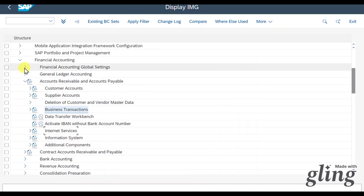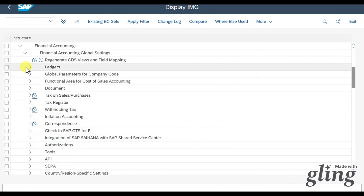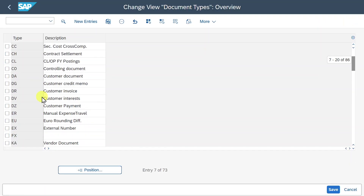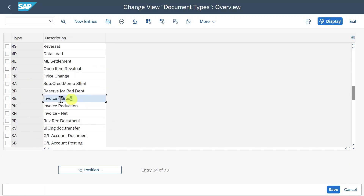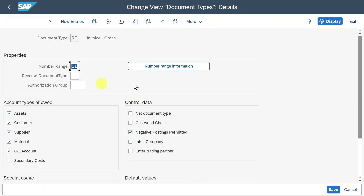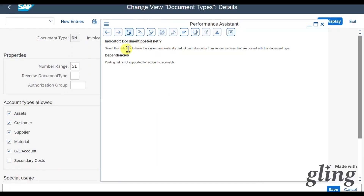Let me quickly show you two more things before the practical part. Go out of Business Transactions and into Financial Accounting Global Settings, then Document Types, Define Document Types. Here you can see document types defined by SAP - one called Invoice Gross and another called Invoice Net. For Invoice Gross, the net discount indicator is not selected. However, for Invoice Net, the button is selected, meaning the system will automatically deduct cash discount from vendor invoices posted with this document type.